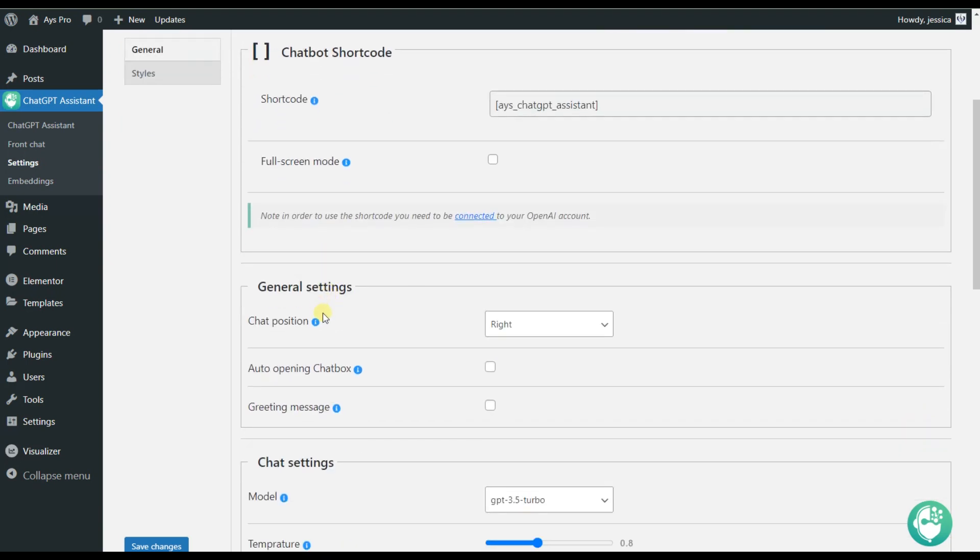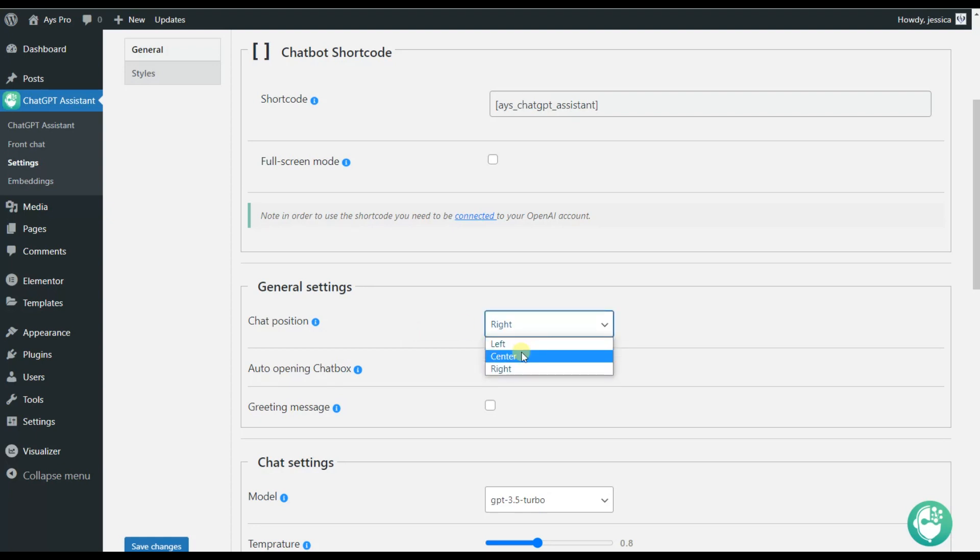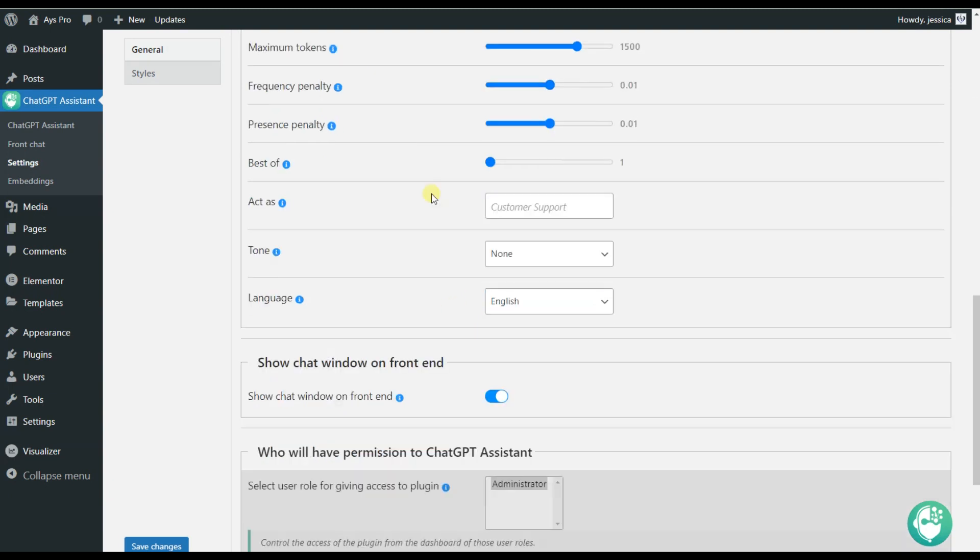The General Settings is responsible for the position of our Chatbot. For example, it can be on the left side, in the center, or on the right side.